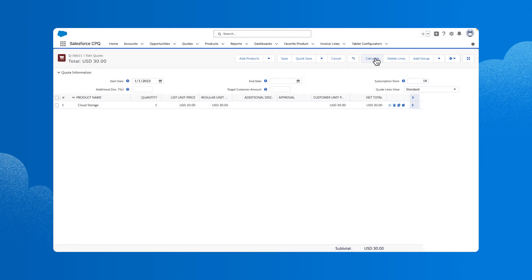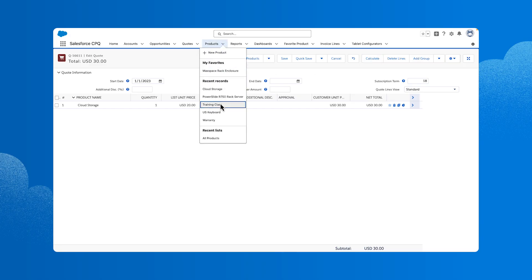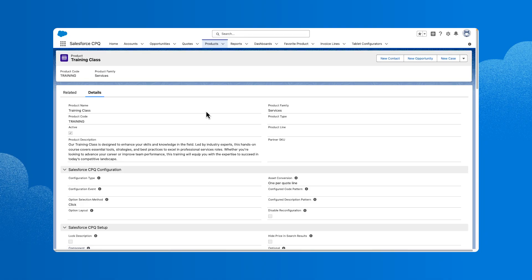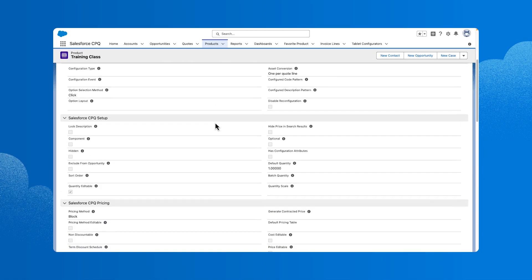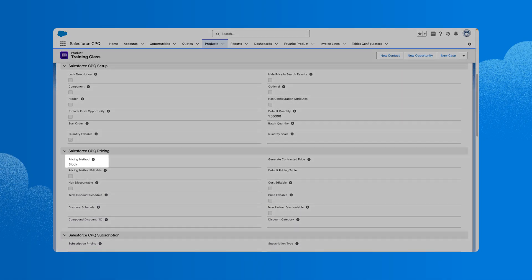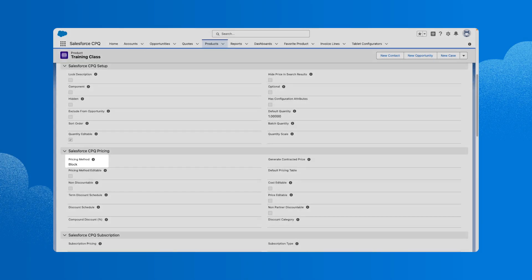Now that we've covered some key fields and proration, let's review the pricing method field. We'll go to products and select the training class product. The pricing method field has several different options, list, block, cost plus markup, and percent of total. Scroll down and notice that the pricing method field is set to block. We use this option when we want to price our product based on the number of units the customer purchases.